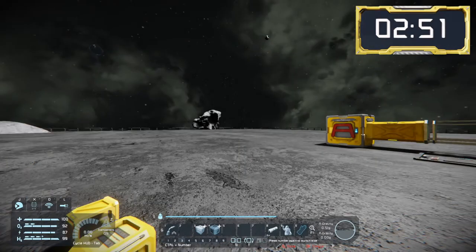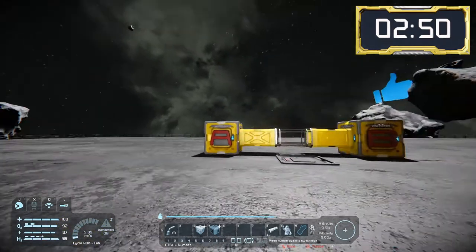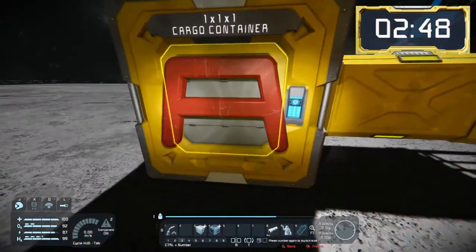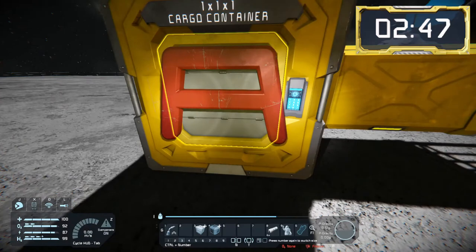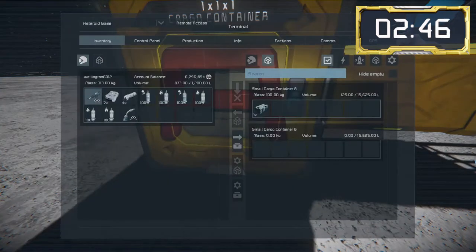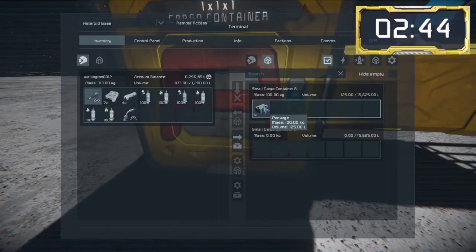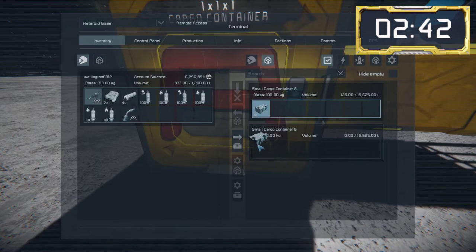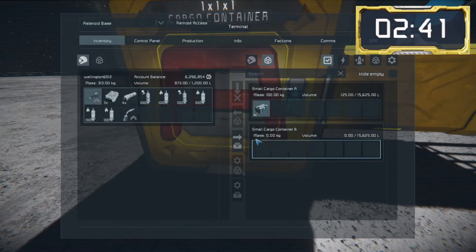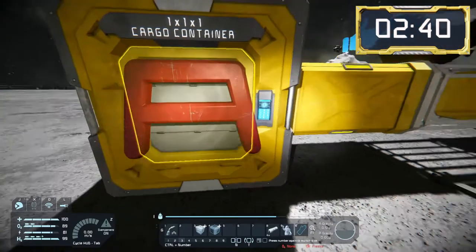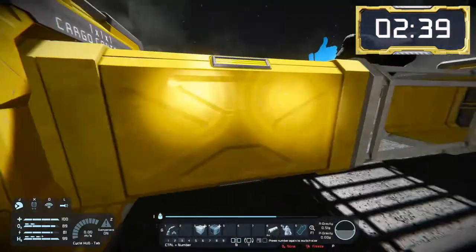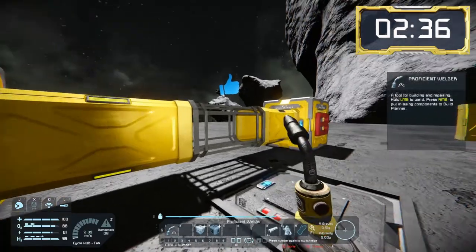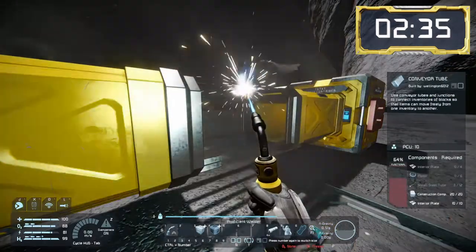The conveyor system allows us to get items from point A to point B, and here in this container I've got a package which I want to move to the other container. Unfortunately I can't do it because my conveyor system is not working — it's not connected — and we can see the yellow light, which indicates that there is a break in the system.